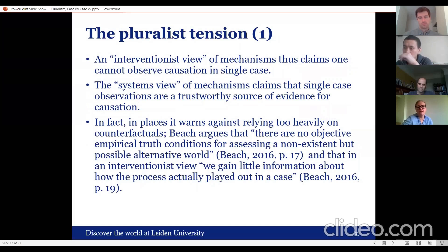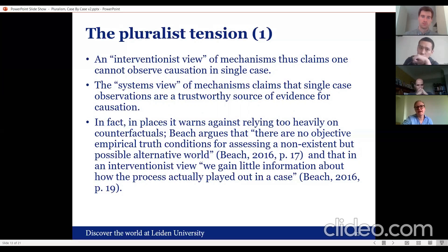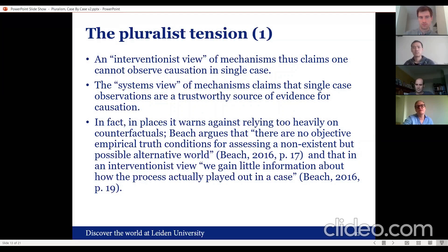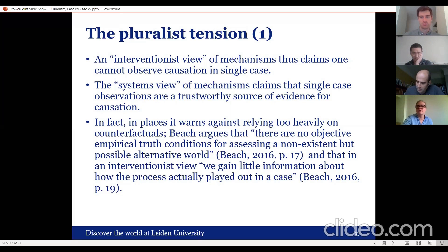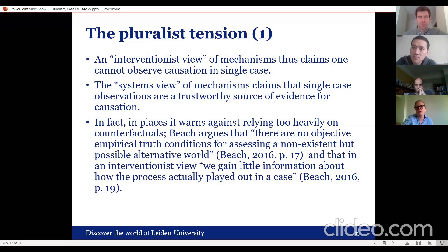I would argue strongly that these two views are not compatible, at least not on a pragmatic level and perhaps even on a more fundamental level. An interventionist view of mechanisms claims one cannot observe causation in a single case, while a systems view claims single-case observations are a trustworthy source of evidence for causation — these directly speak against one another. For instance, when Derek advises there are no objective empirical truth conditions for assessing a non-existent but possible alternative world, this is directly contradictory to my counterfactual approach. You can see where the tension comes up.